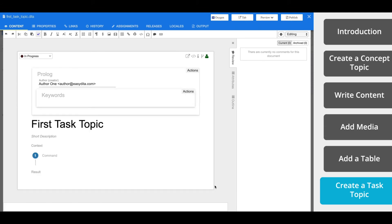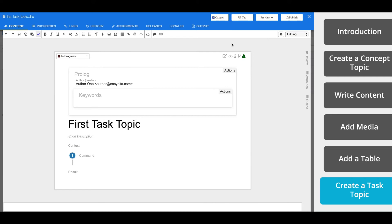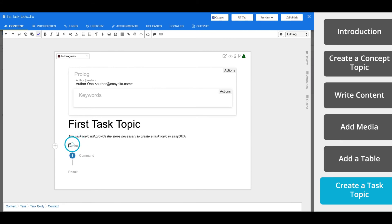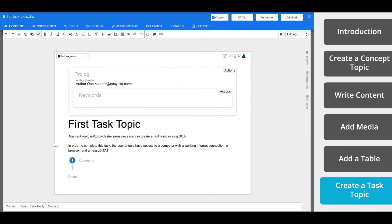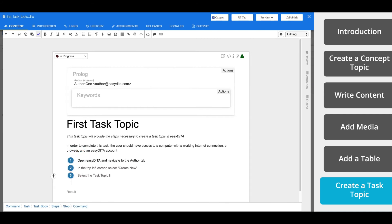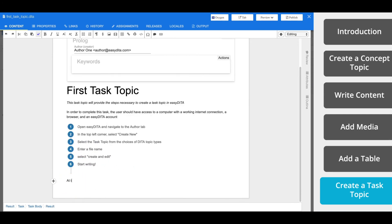Now a task topic is designed to answer the question, how do I? It's sort of a how-to topic type. Just like the concept topic, the task topic comes preloaded with elements to help get you started. The short description is that thesis or summary that we talked about. The context, which provides background for the task. The steps to complete the task. And the result, which shows an expected outcome.